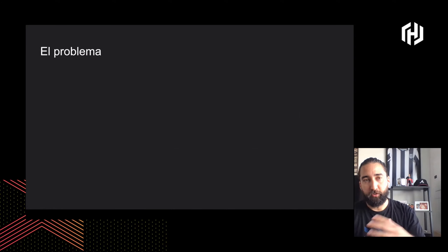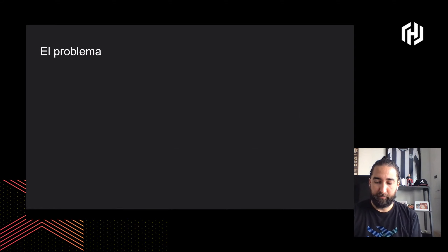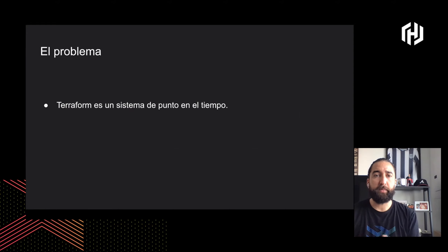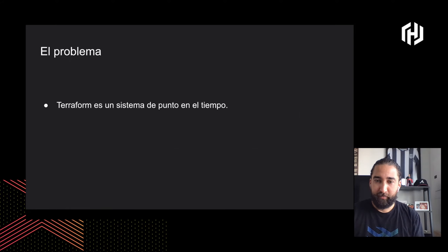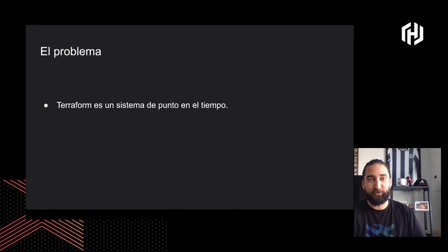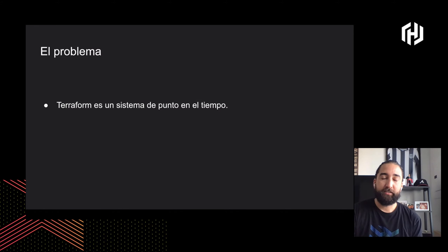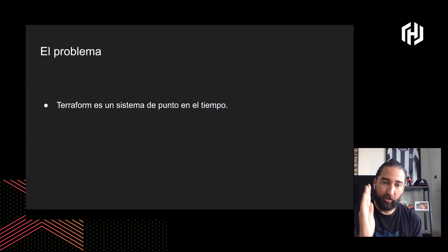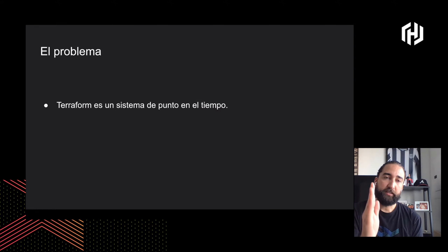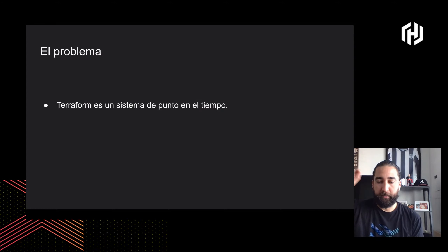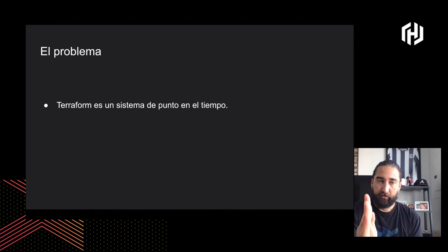Como todo en software, existen barreras para lograrlo. Terraform es un sistema de punto en el tiempo: solo garantiza la sincronía en el momento en que se hace Terraform apply, cuando corre tu pipeline o cuando presionas el botón en Terraform Cloud. Ahí es donde se sincroniza.